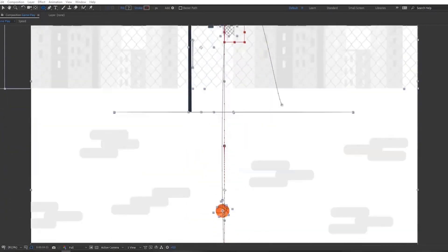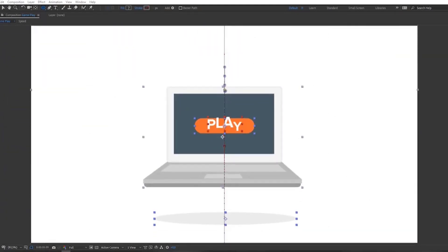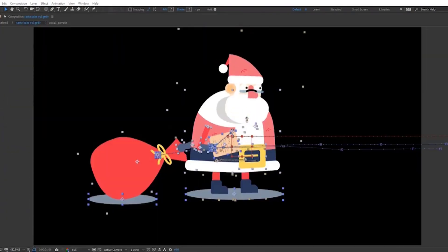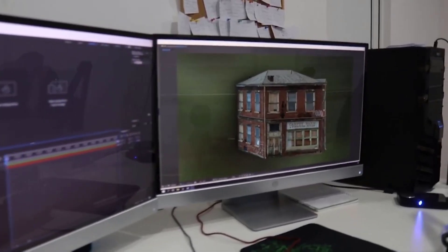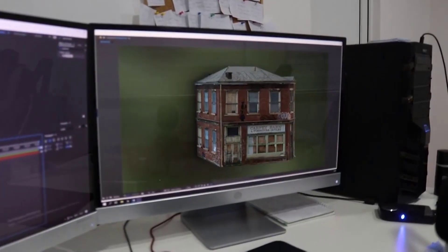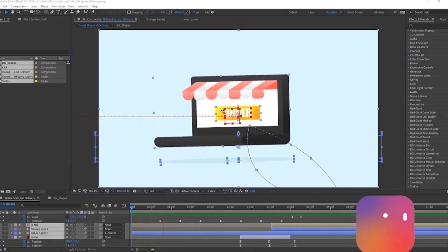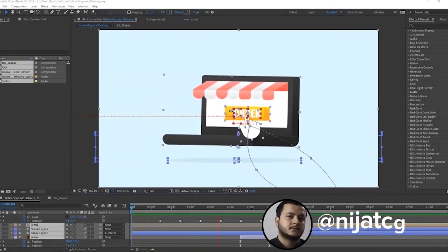Hi guys, welcome to my new After Effects video. In this video, I want to show 10 tip tricks for After Effects. Let's get started.